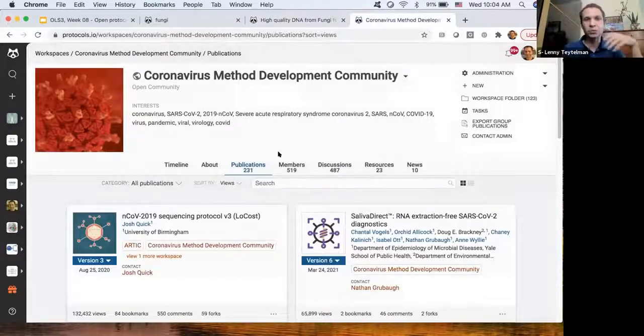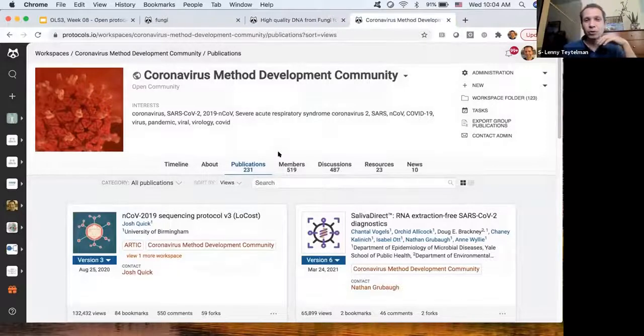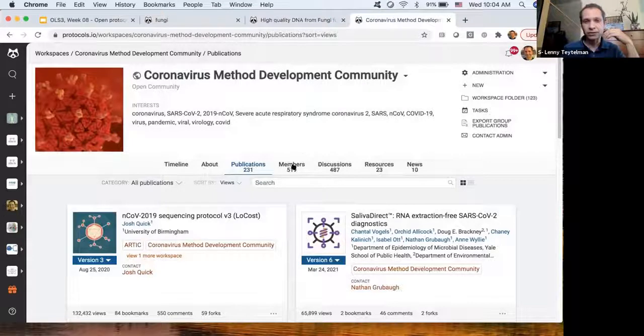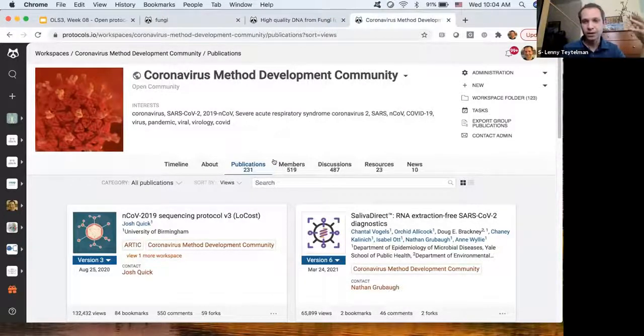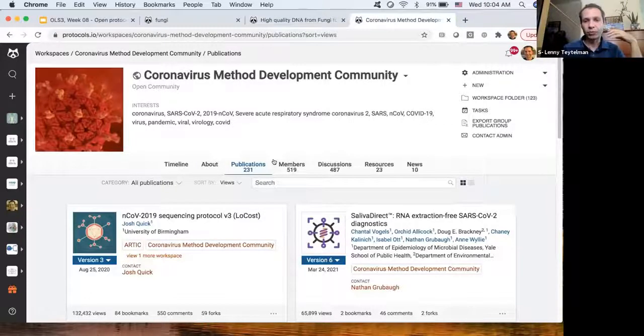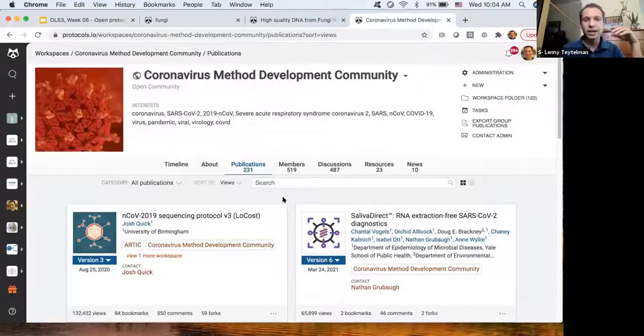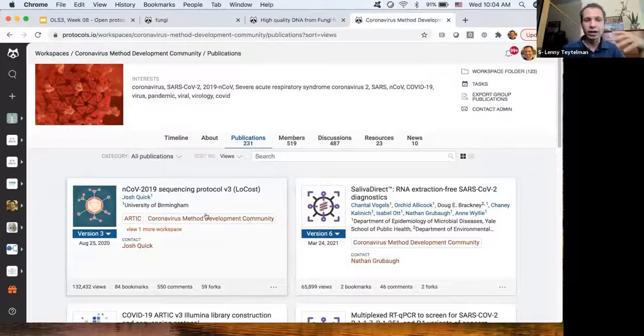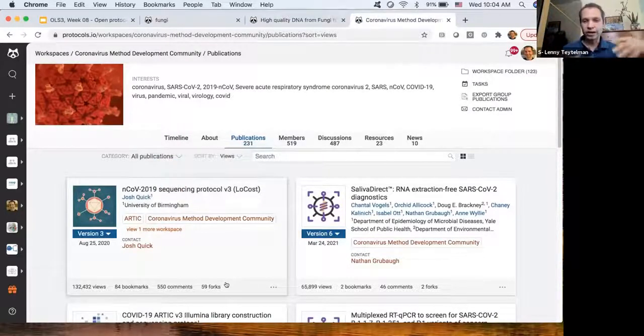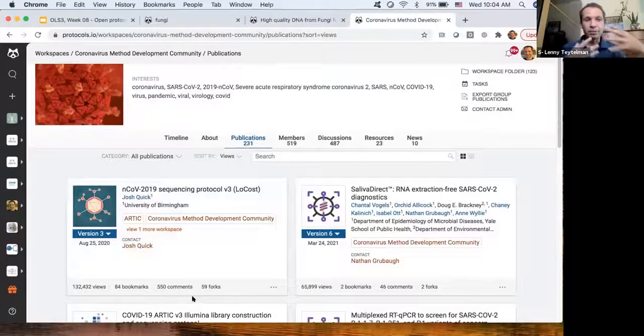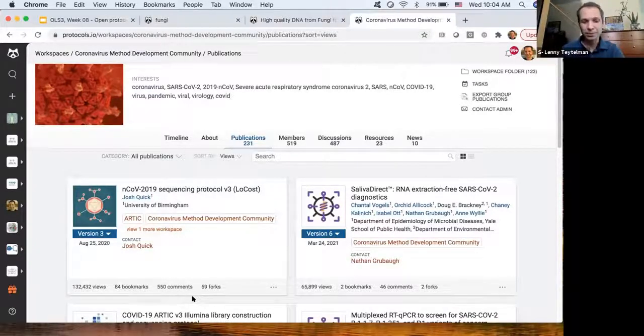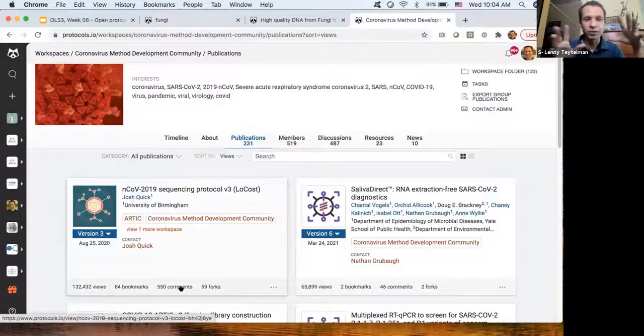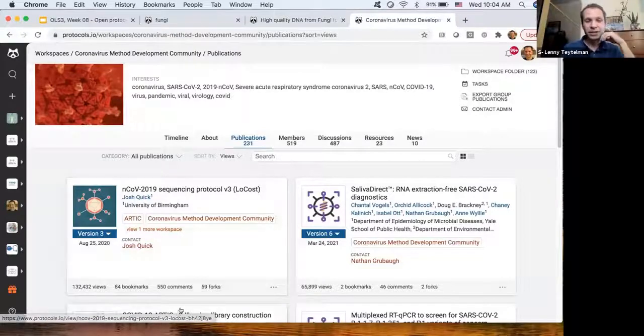So this is a one-year-old, obviously, community of people who are working on coronavirus-related methods. There's half a thousand researchers in this group, 230-plus protocols for sequencing, testing, for wastewater monitoring, tracking variants. And because these are communities, when new protocols come in or when updates happen, everyone is notified. Everyone knows when there's a new version, a new fork, a new protocol added, or when discussions happen that I showed you. So it becomes a collaborative method development workspace that's out in the open.